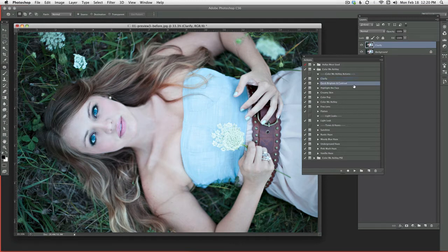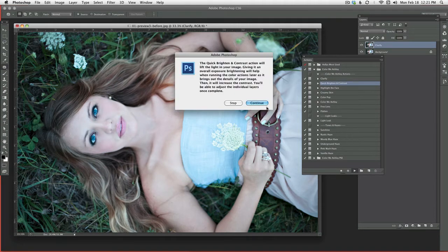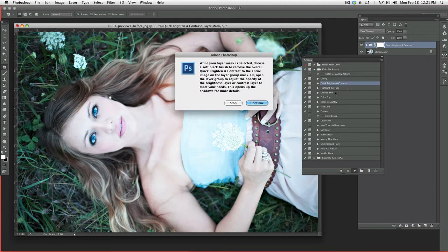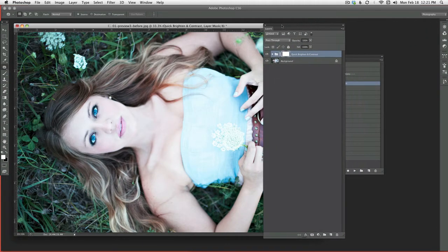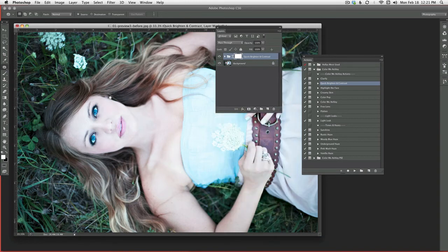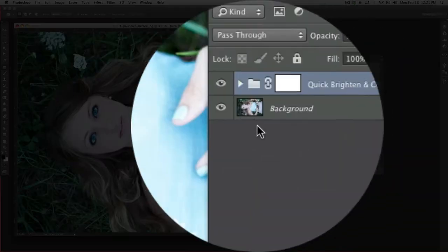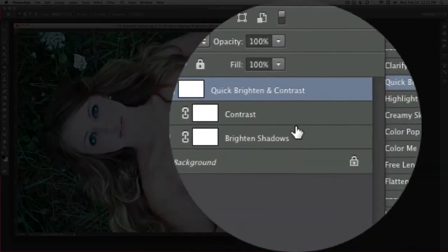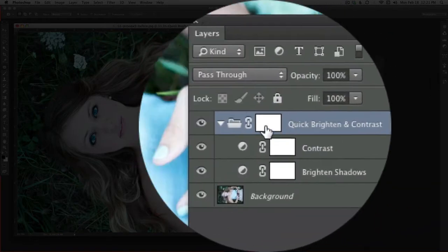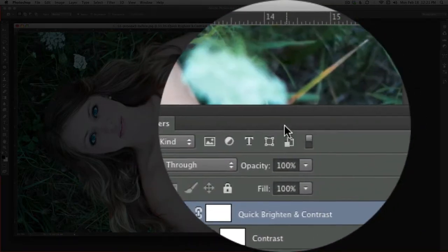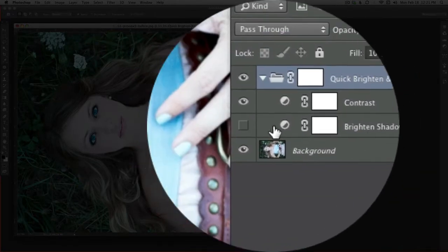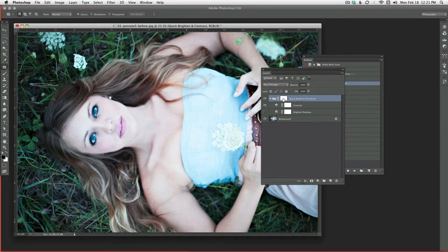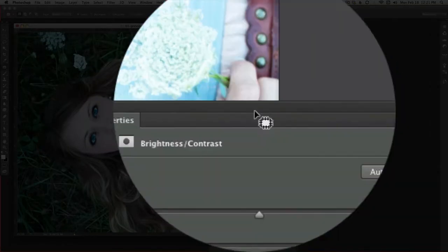And then the next thing I'm going to run is quick bright and contrast. Now I'm going to run it full speed. I'm going to show you what it does. If your image is already light, you can see it's going to blow out everything. But I wanted to quickly show you how you can make that not be that way. If you just open up your layer group, and for PSE users it should just be the two layers. The first thing I turn off is the bright and shadows because I really don't need it on this image.